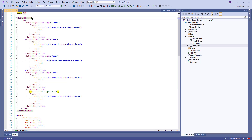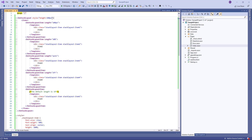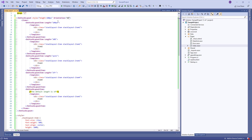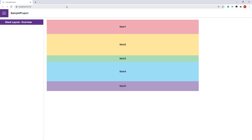To set the StackLayout's height, use the Style property. Currently layout items are arranged in a row since the item's default orientation is horizontal. I can change it to vertical. And now you'll see that the items are arranged in a column.